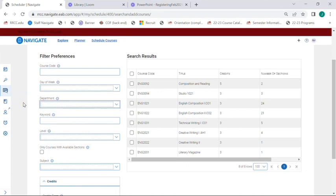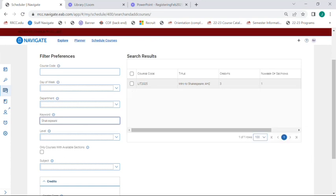As another option, if I remember just a keyword of the course, like Shakespeare, I can search by keyword and find the course that way.